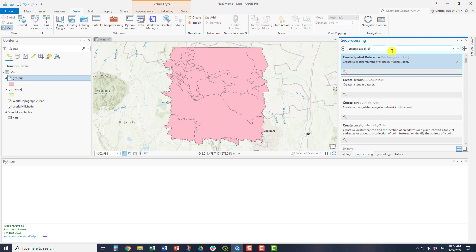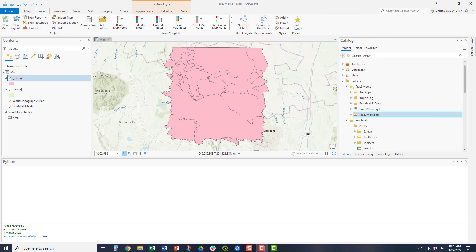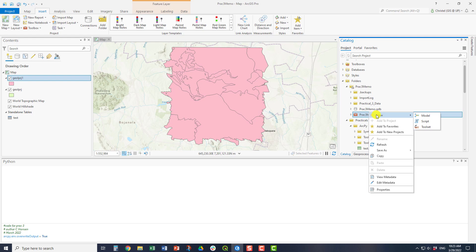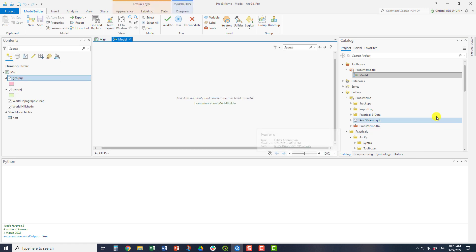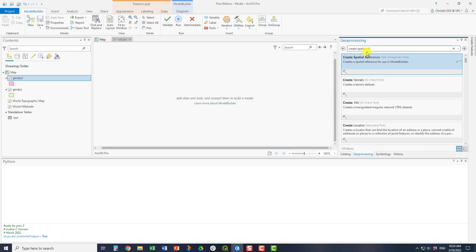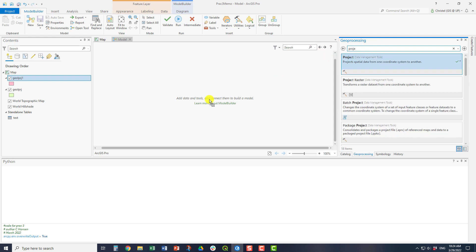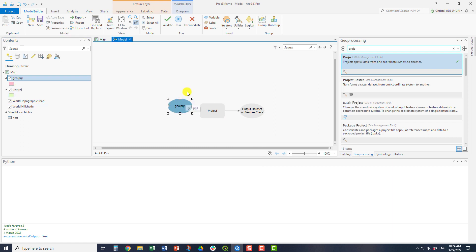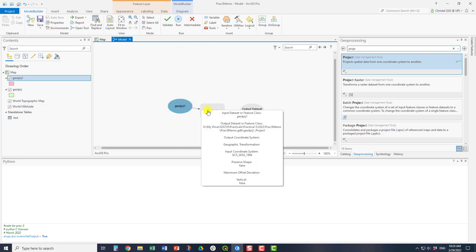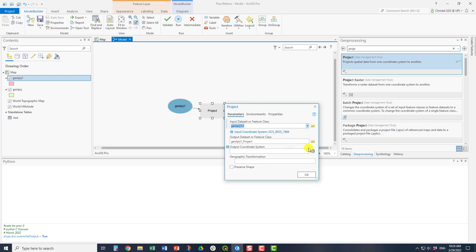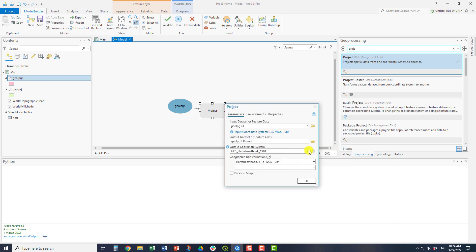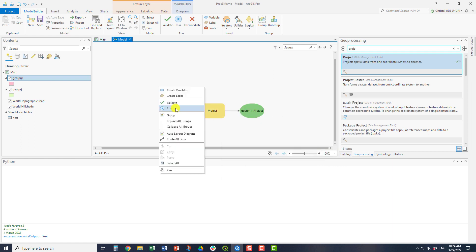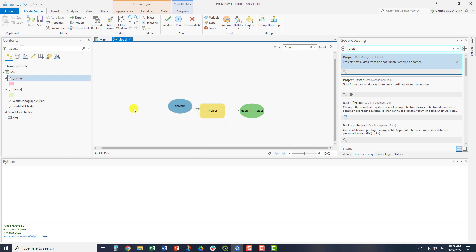Another important aspect of the Python window is that you can also use the model. If you export the model, you can export it to Python script, which actually shows you how the tools can be run. A model sits in a toolbox. So for example, here, this is by default created when you create an ArcPro project. So you just right click the toolbox and you can say model. And then in here, for example, if I do the project again, just to illustrate, I can drag the tool in. And for example, I would like to project the one file here. So it's geology projects. And let's say I want to project it back down to Hartebeesthoek94, which is the local datum for us here.